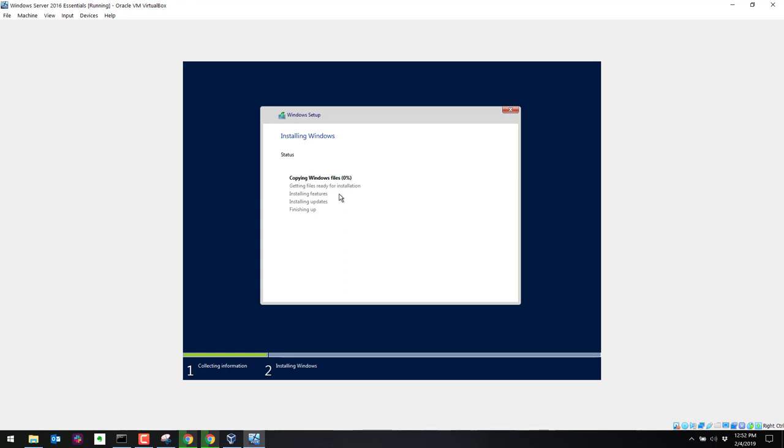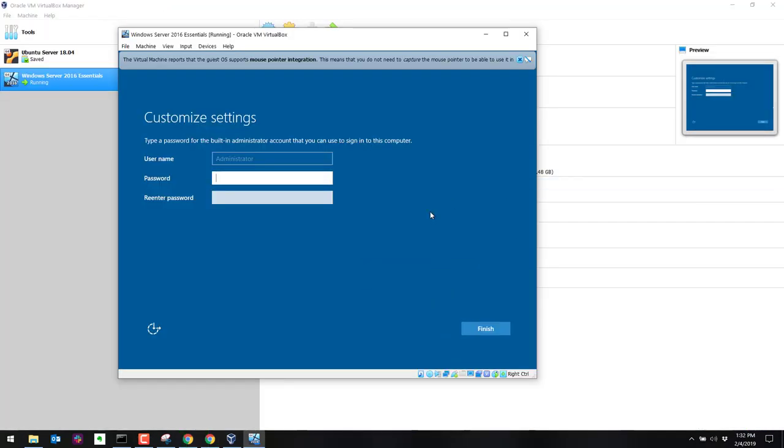And now it's going to copy some files to that hard drive from the ISO. And it'll start the installation. This will take a few minutes. So we will resume the video when this is a little bit closer to being finished. Now that the installation has finished, it should bring you here to a password prompt.